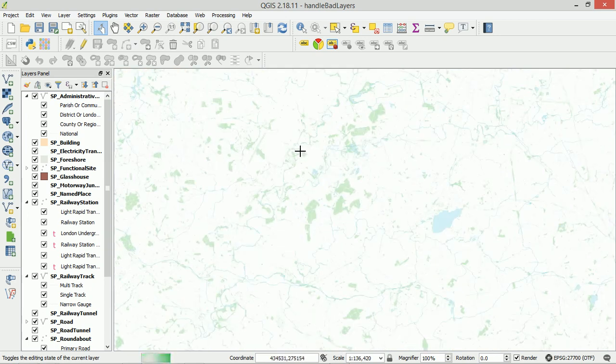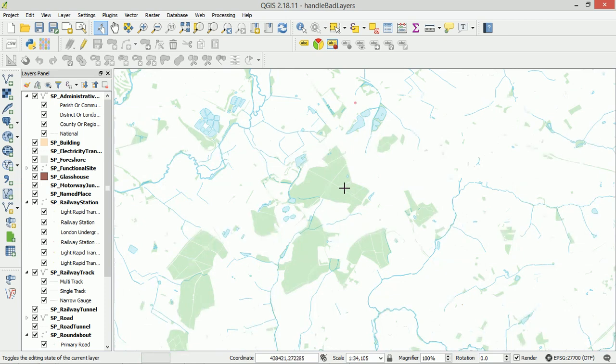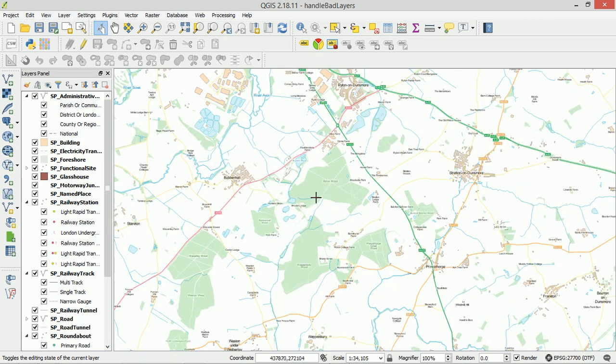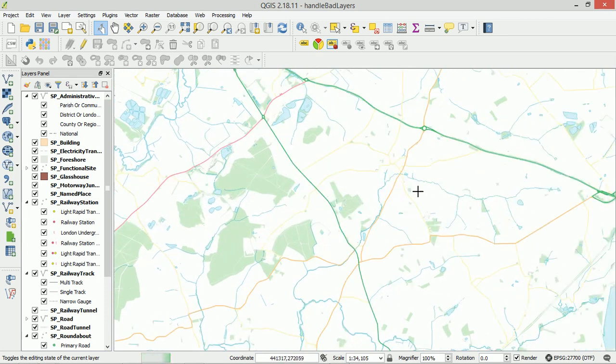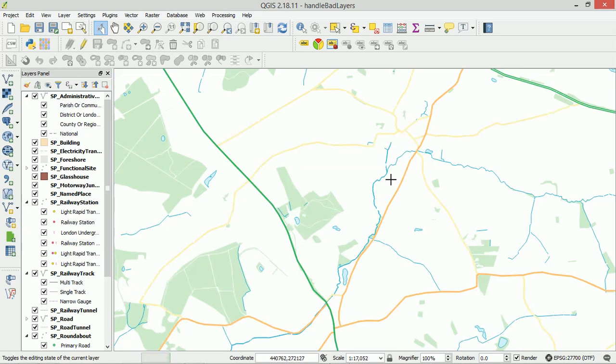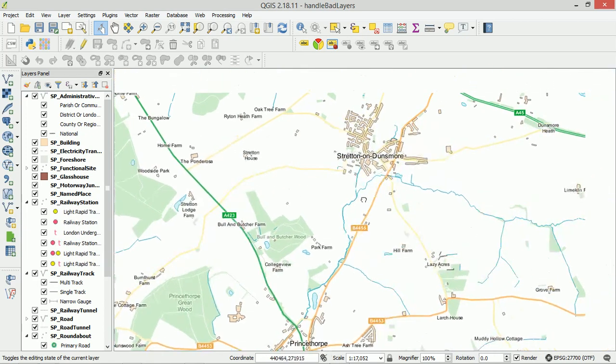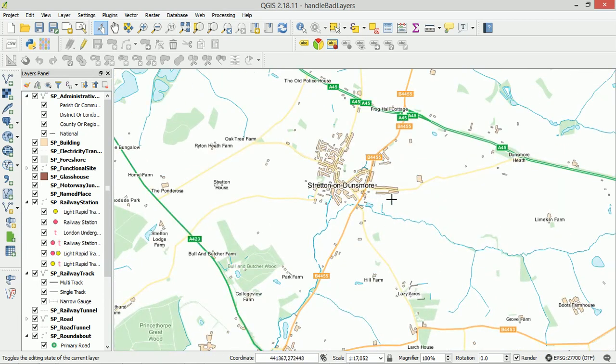So this is pretty cool. From having no data, we have all of a sudden a whole area of the UK mapped out in our GIS, looking just like an OS map, which is brilliant.